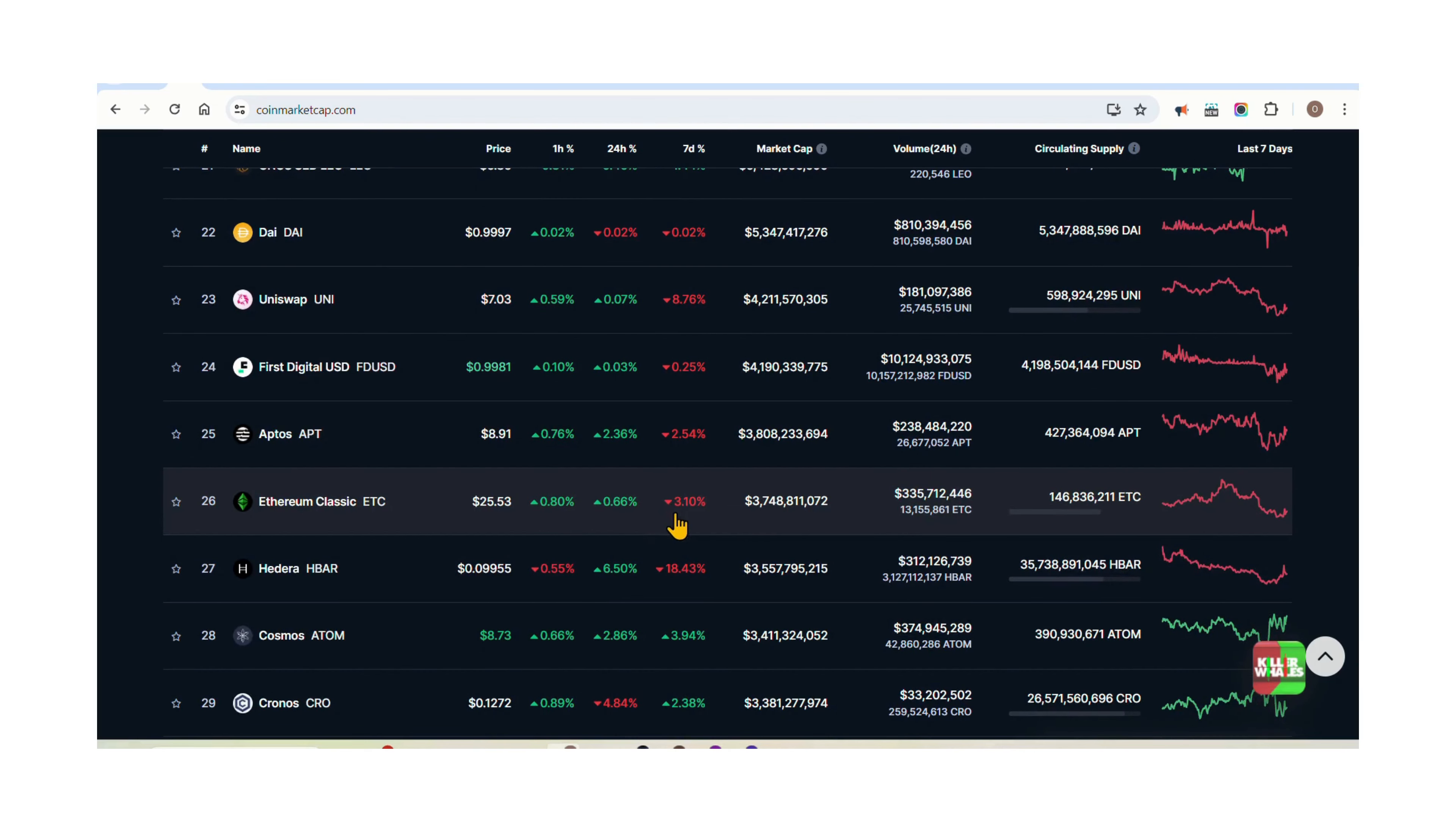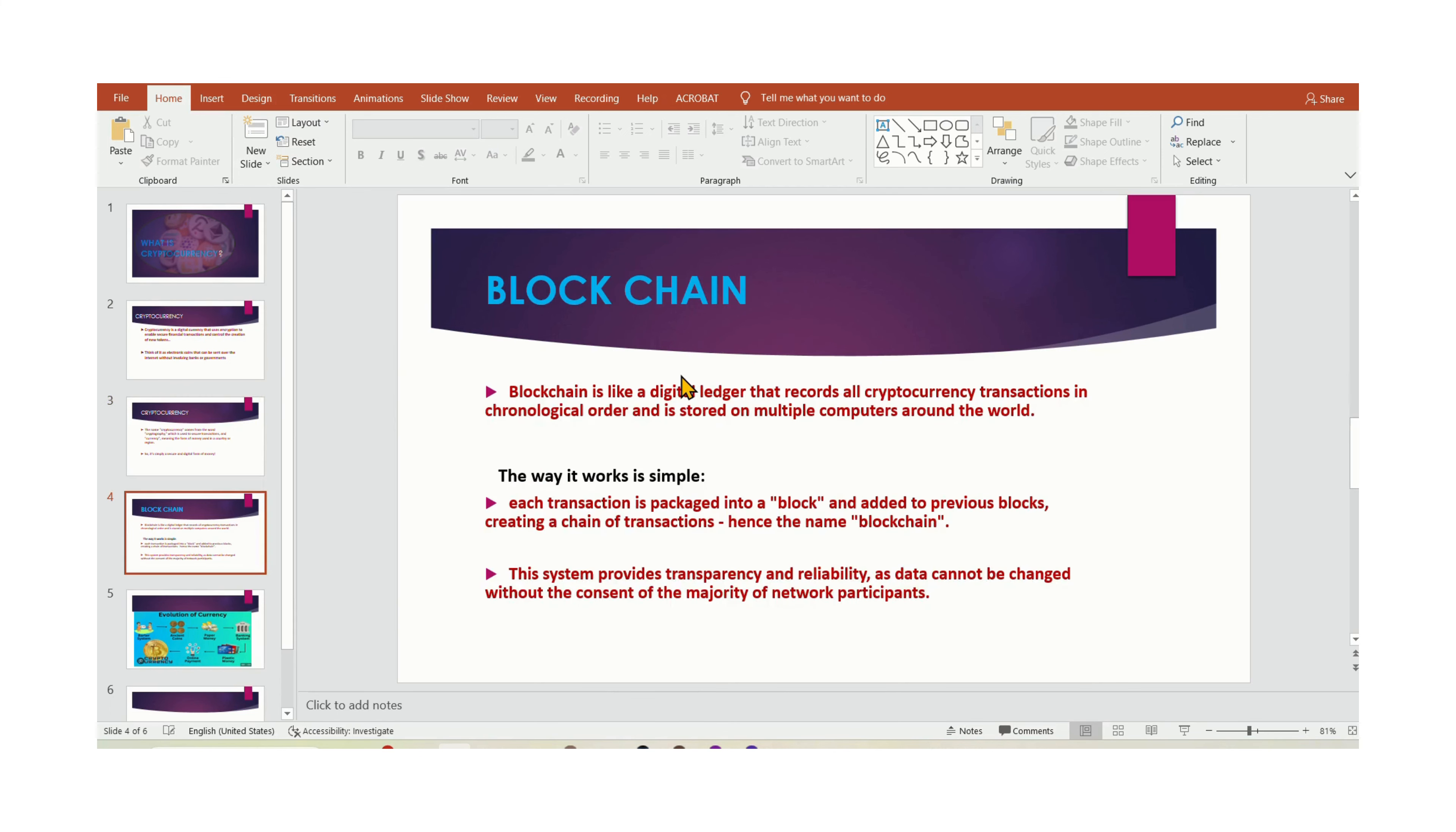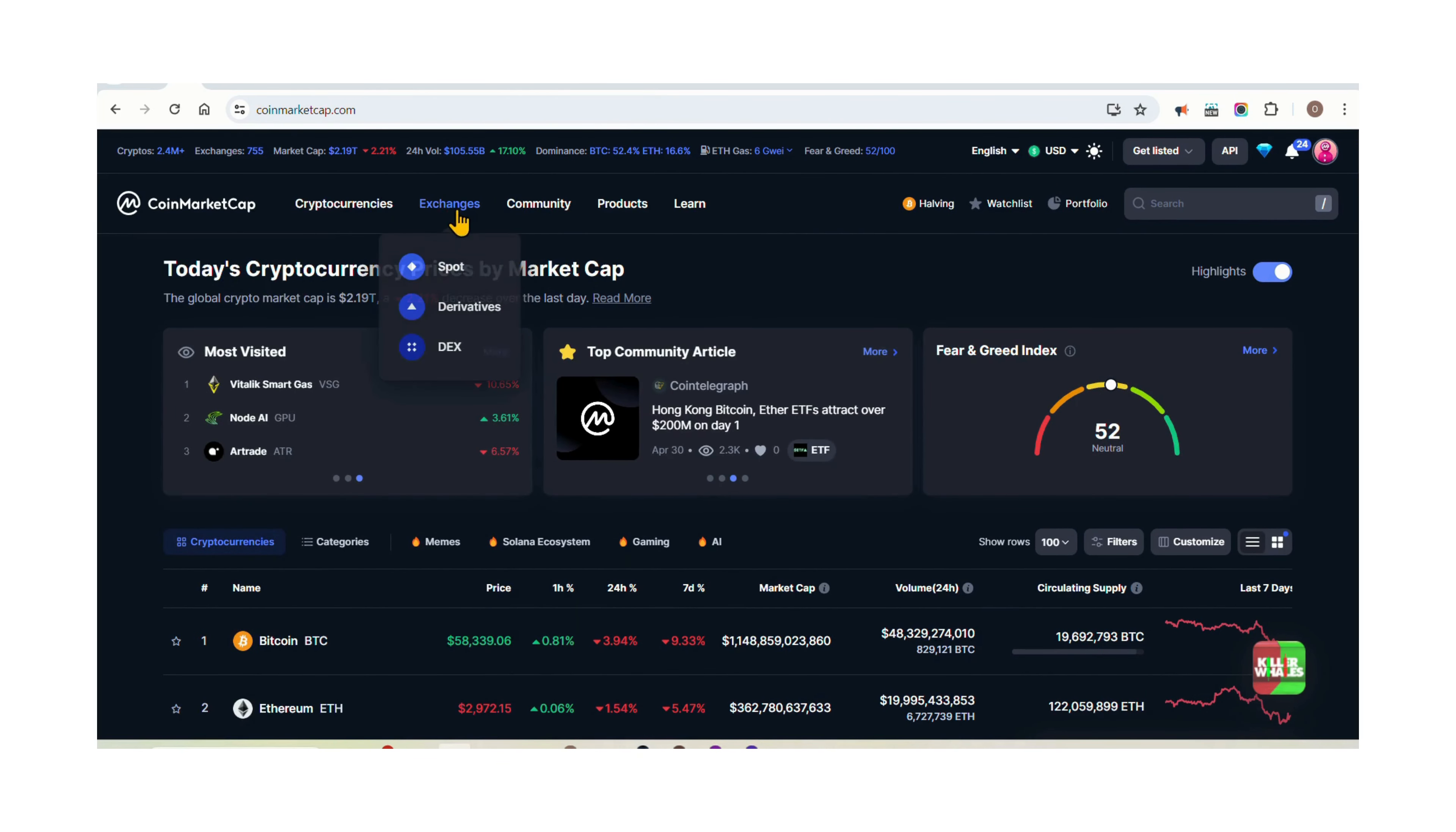Step 1: Educate yourself. Before diving in, take the time to understand what cryptocurrencies are, how they work, and the risks involved in trading. There are plenty of resources available online, including articles, videos, and courses to help you learn the basics. What type of crypto is available, which crypto to trade, and why such crypto is the best option for you.